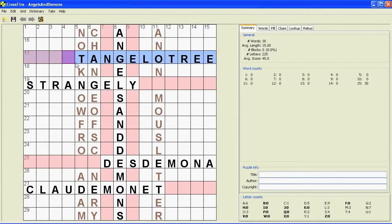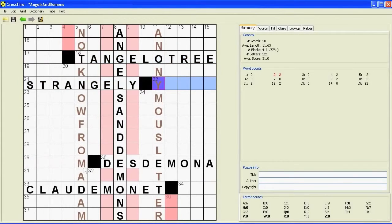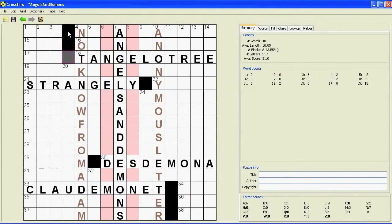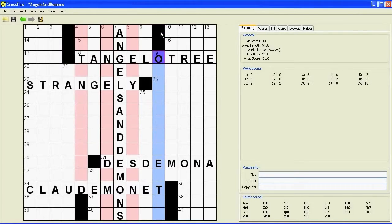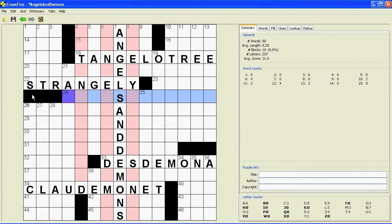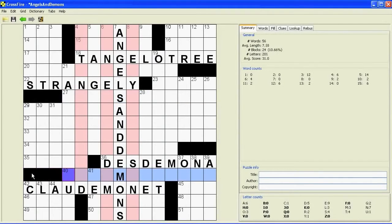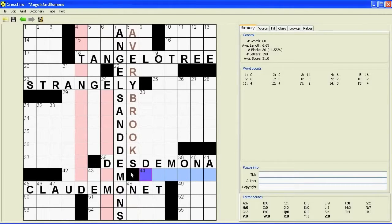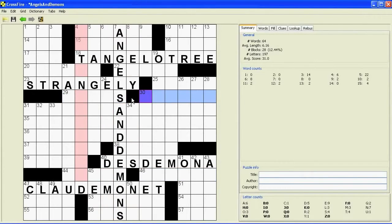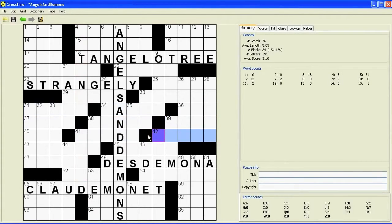Now let's start putting in some black squares. First of all, we need a black square next to Tangelo Tree and Strangely to cut those off. We also need it next to Desdemona and Claude Monet — and notice that Crossfire automatically preserves the symmetry for us. Now we've got a two-letter word up there — let's fill that in; we can't have any two-letter words. Then we've got to fill in the rest of the black squares. When you're putting in the black squares, you want to avoid any bad letter patterns that might come up, and you want to break up any long words.